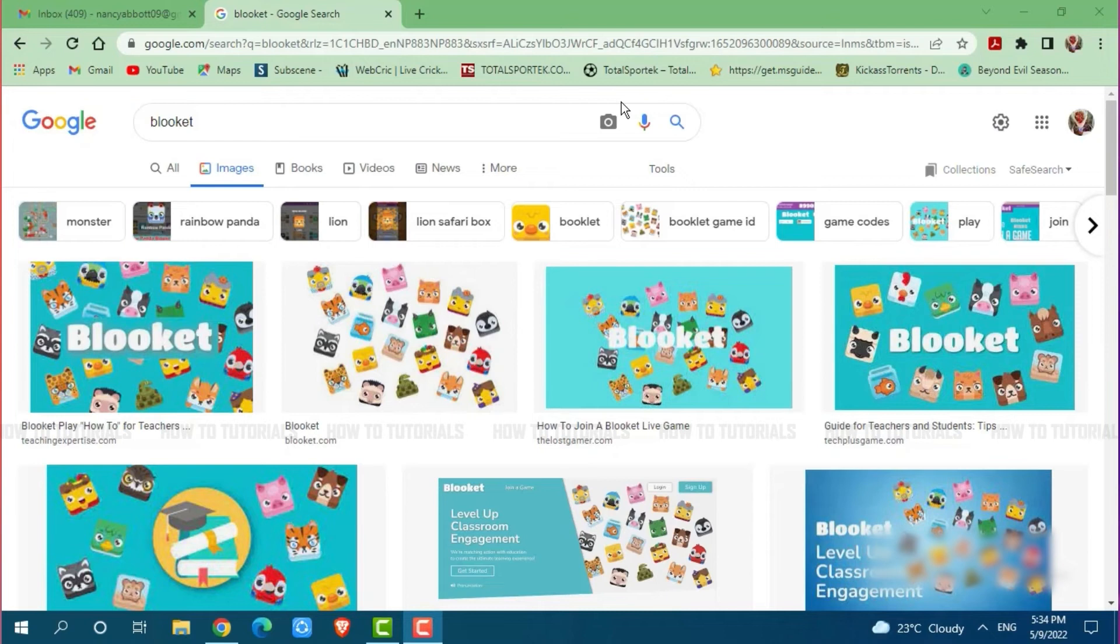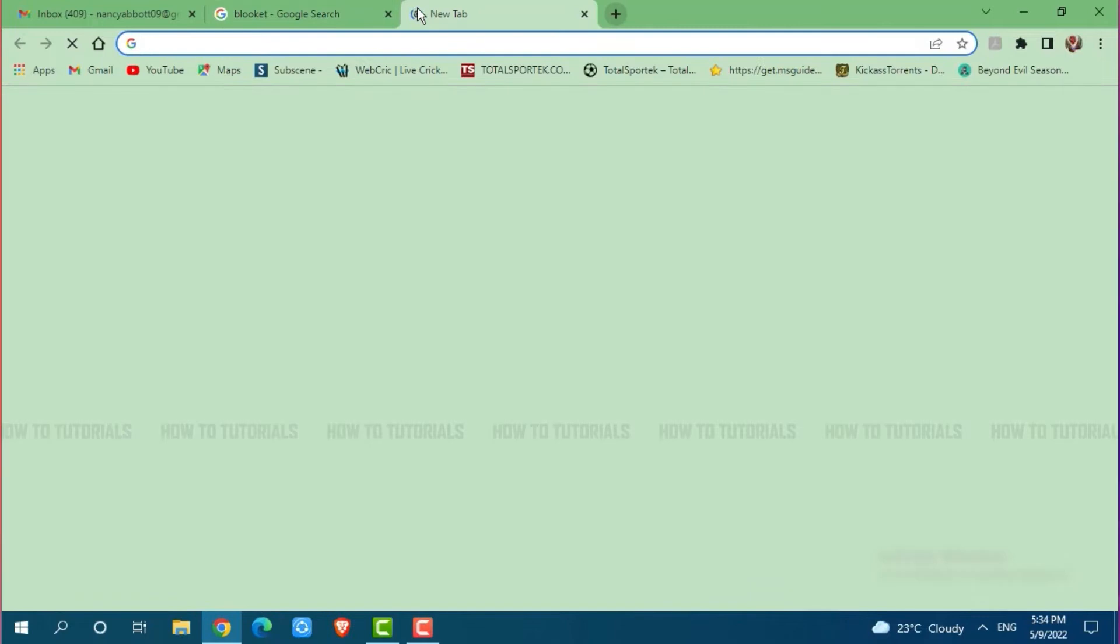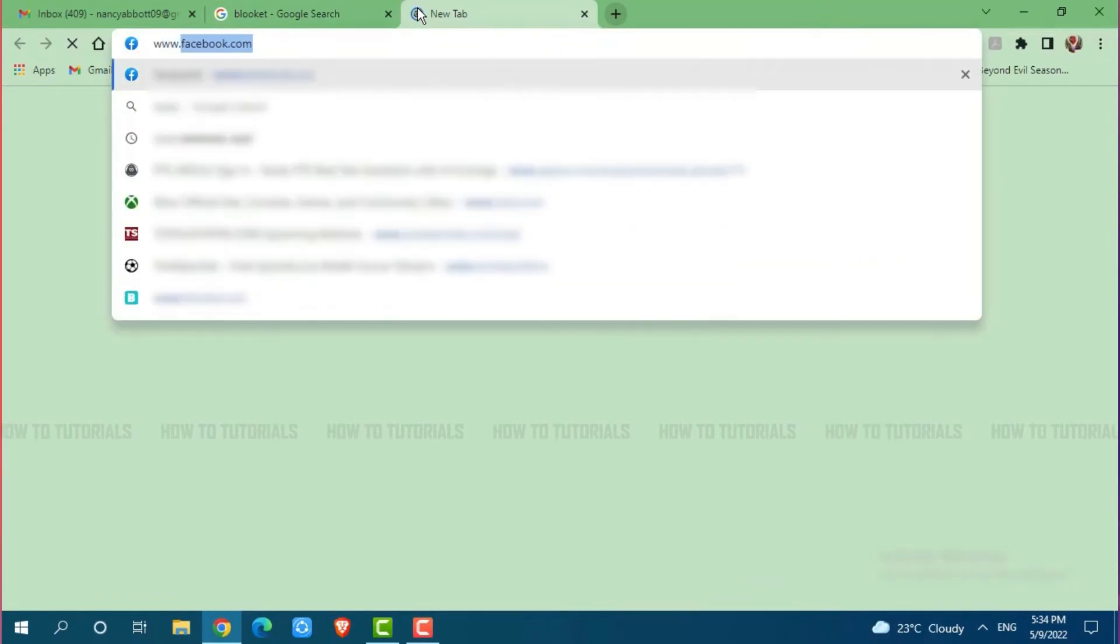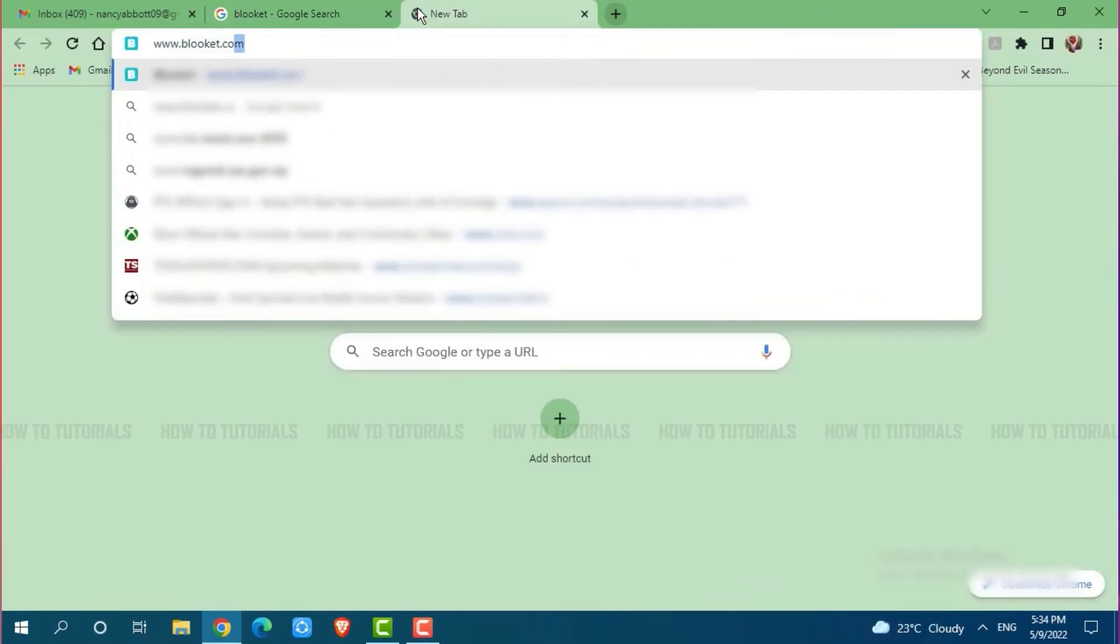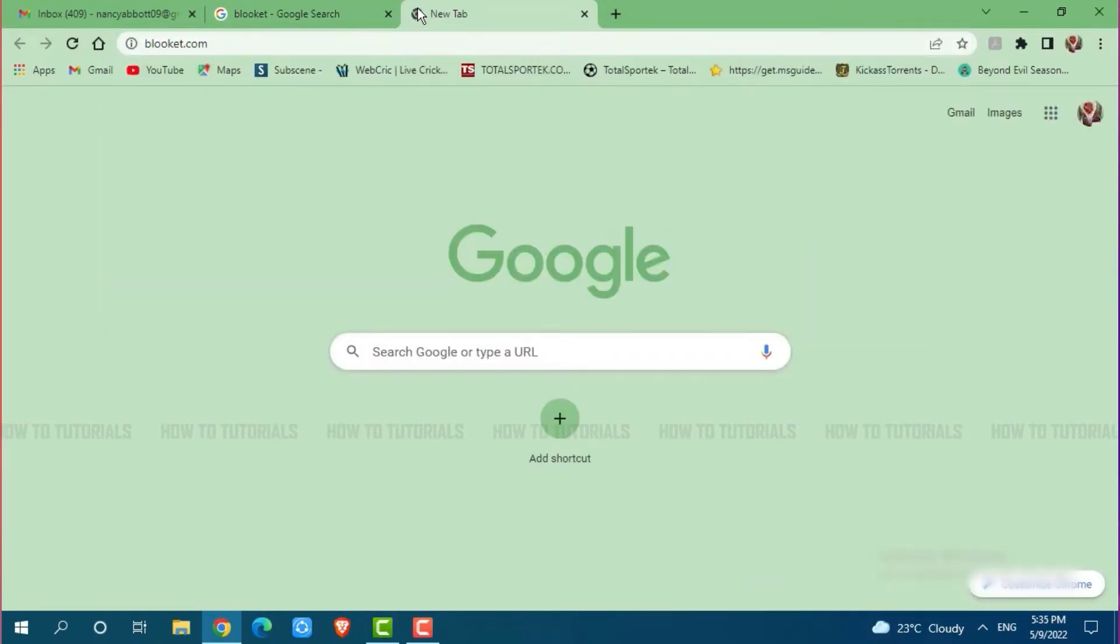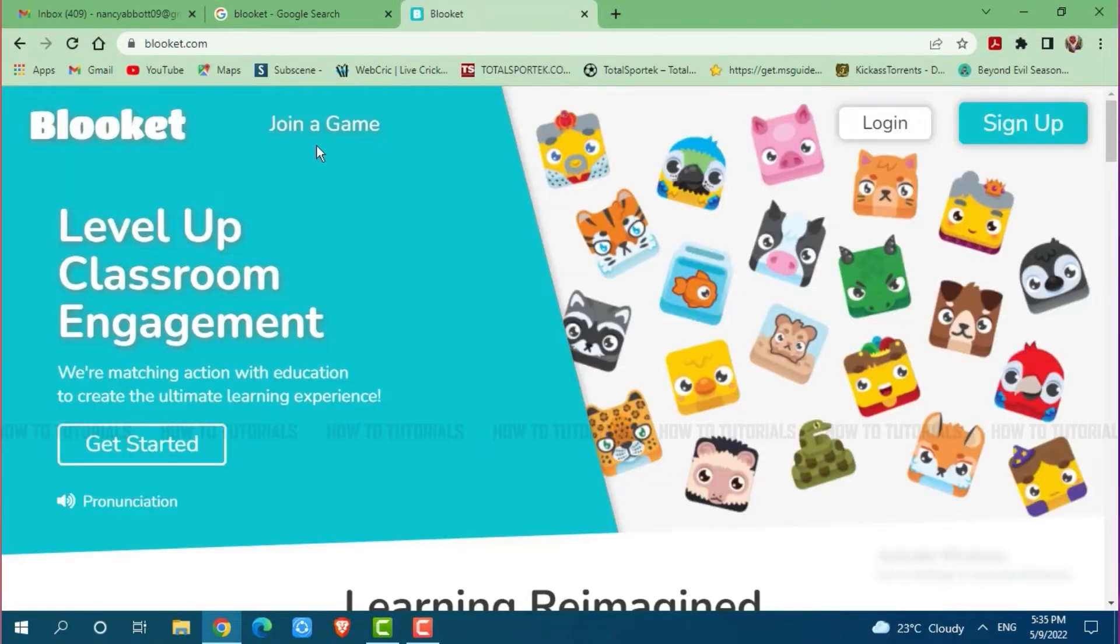First of all you need to open any web browser on your PC, then go to the new tab and search for www.blooket.com and press enter. Here at the official web page of Blooket,